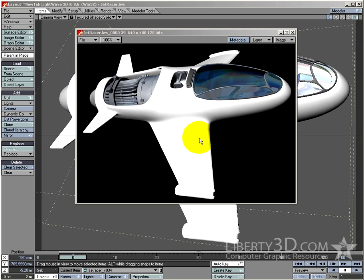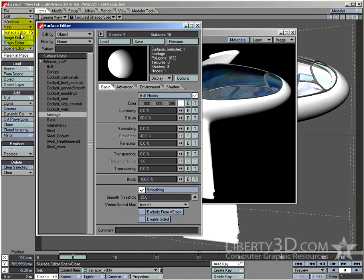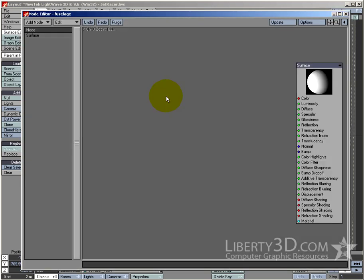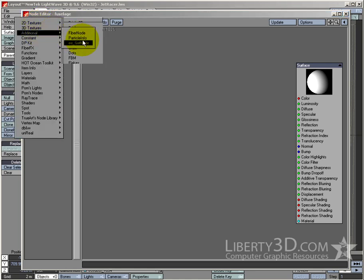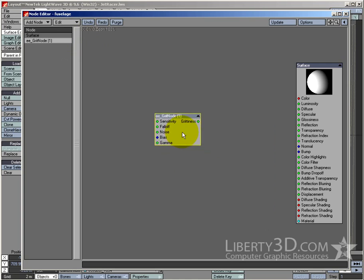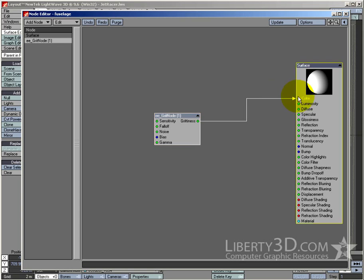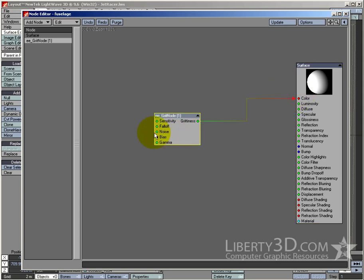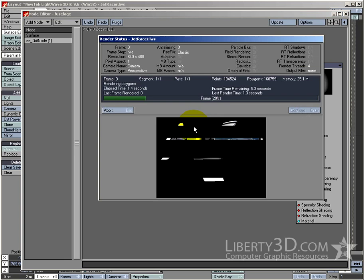So let's have a look at how we use the Gritnode. I've added the Gritnode to Lightwave, and I'm going to surface editor, pick fuselage, make sure the little tick box is checked here so it processes the nodes, and click Edit Nodes. It's a node plugin, so you'll usually find them under Add Node, Additional, and there it is there.